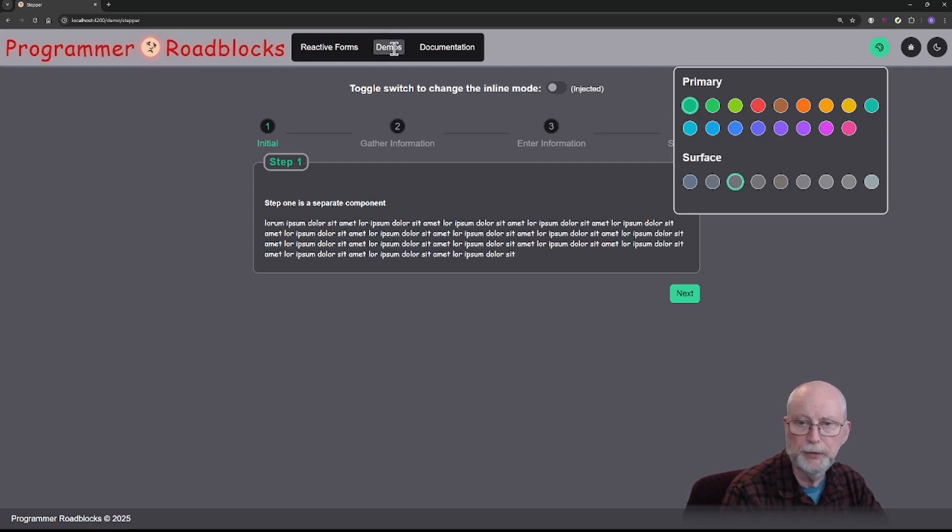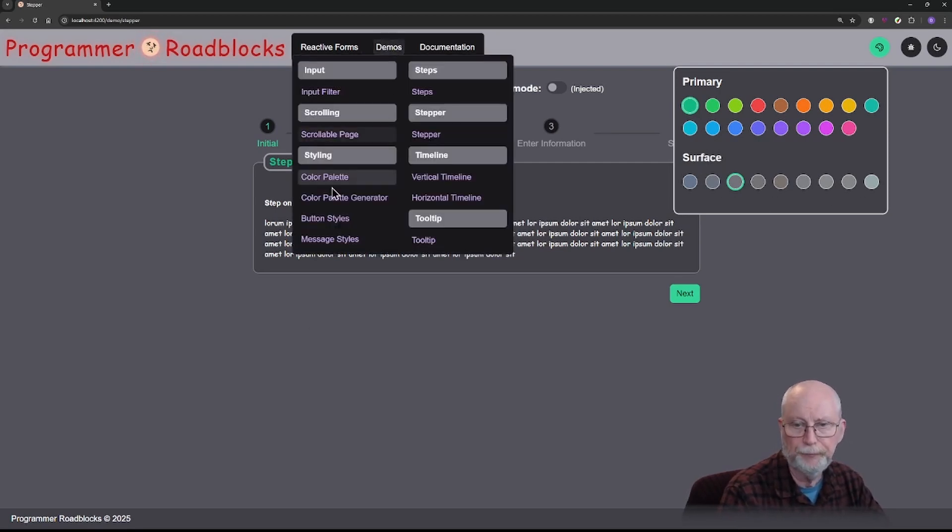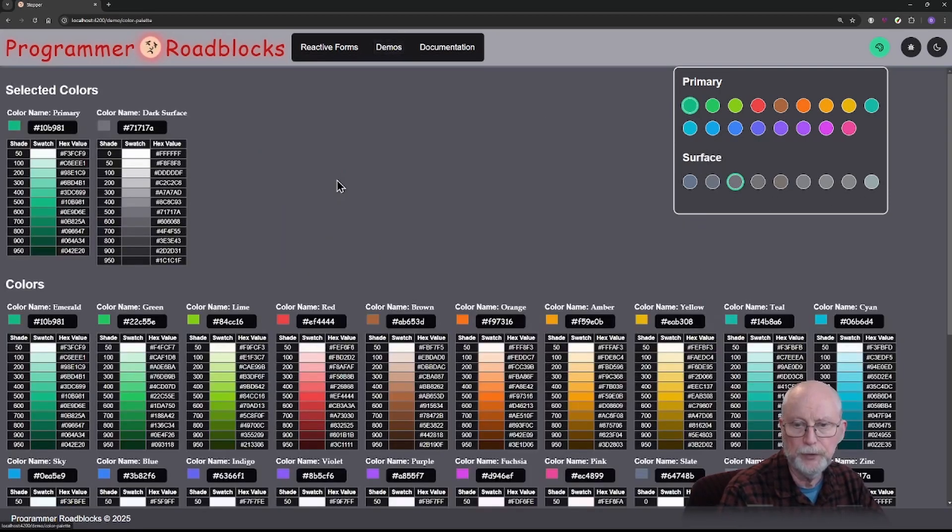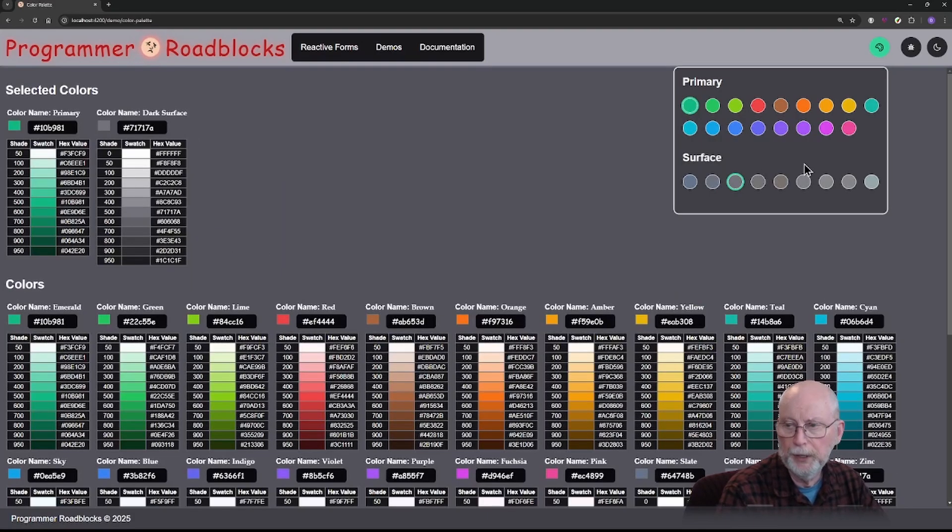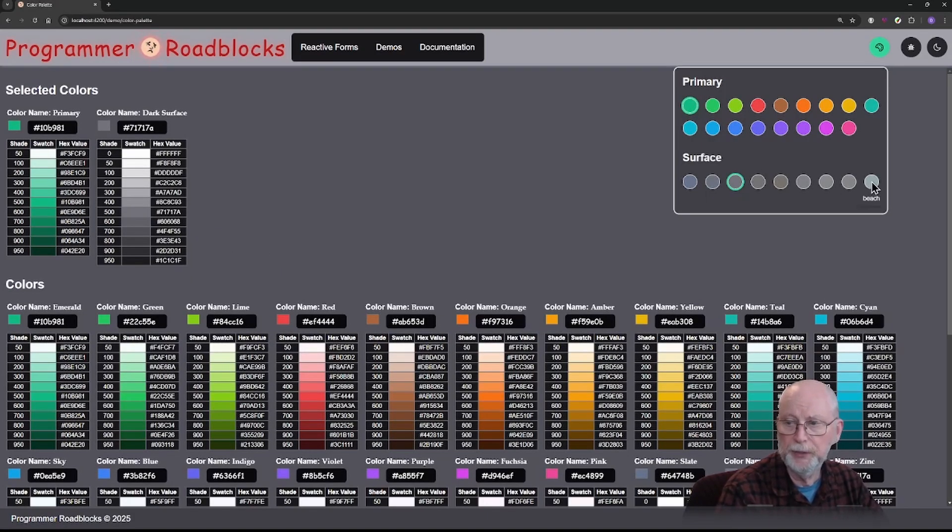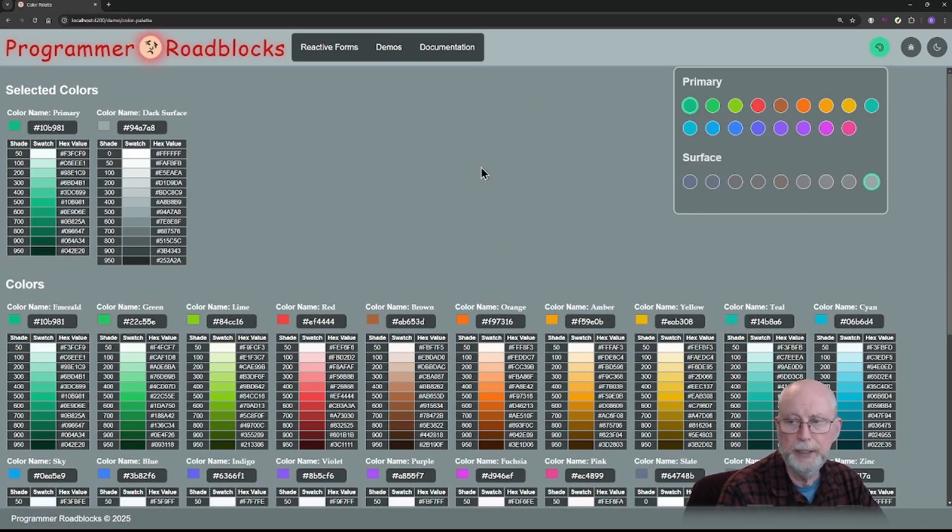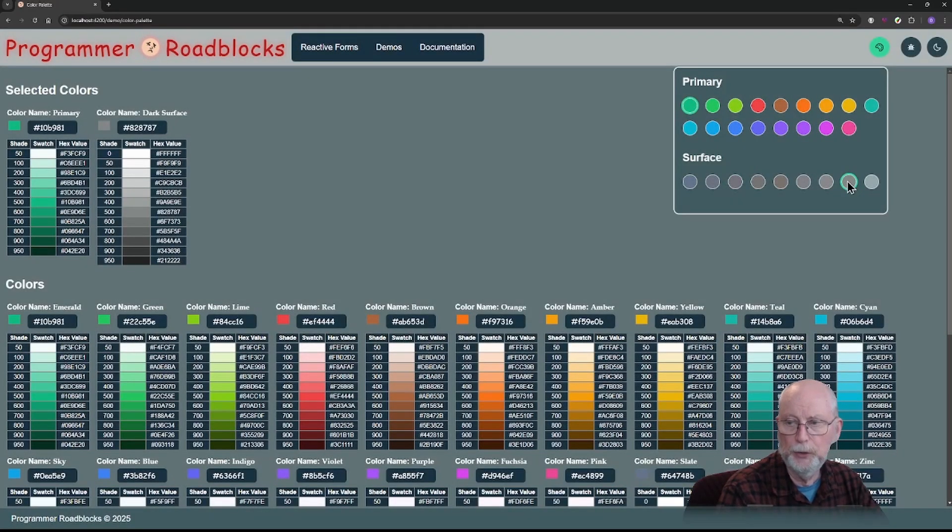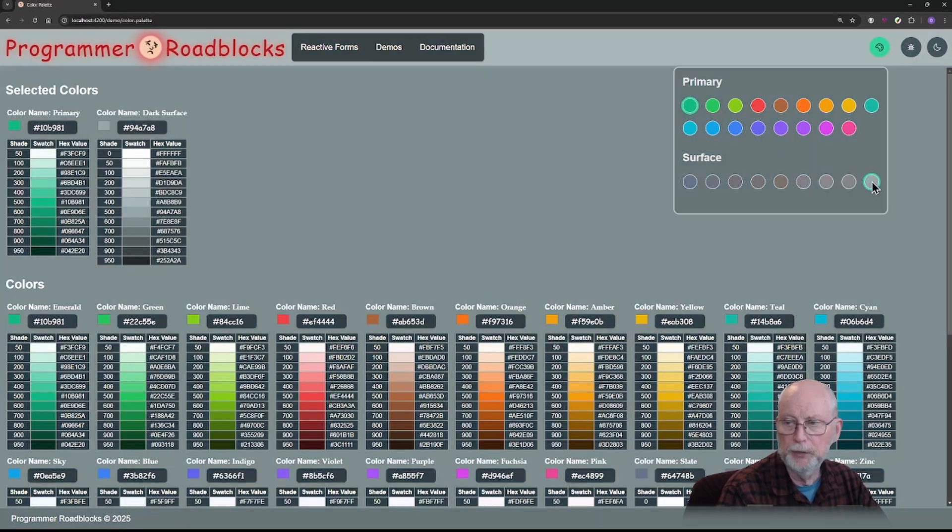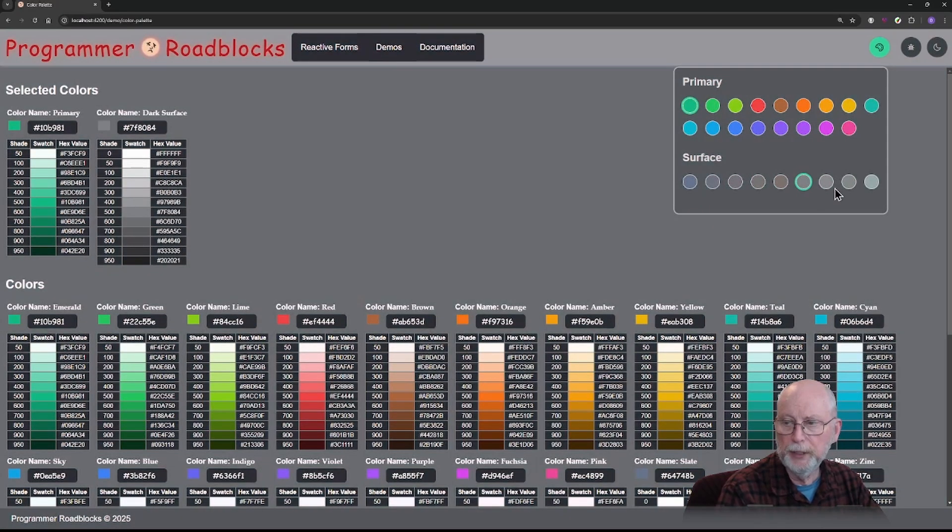Now the surface, surface is another one that's available here. Here is the new one that I added, which is called beach. Notice the greenish background. Here's ocean and here's beach. These three, this one which is Soho,